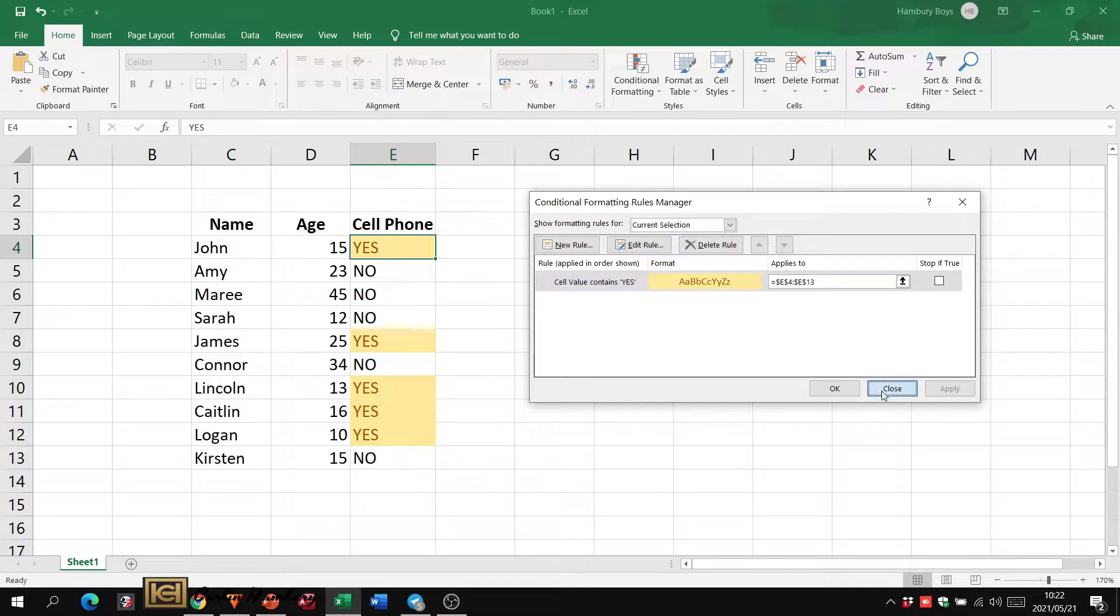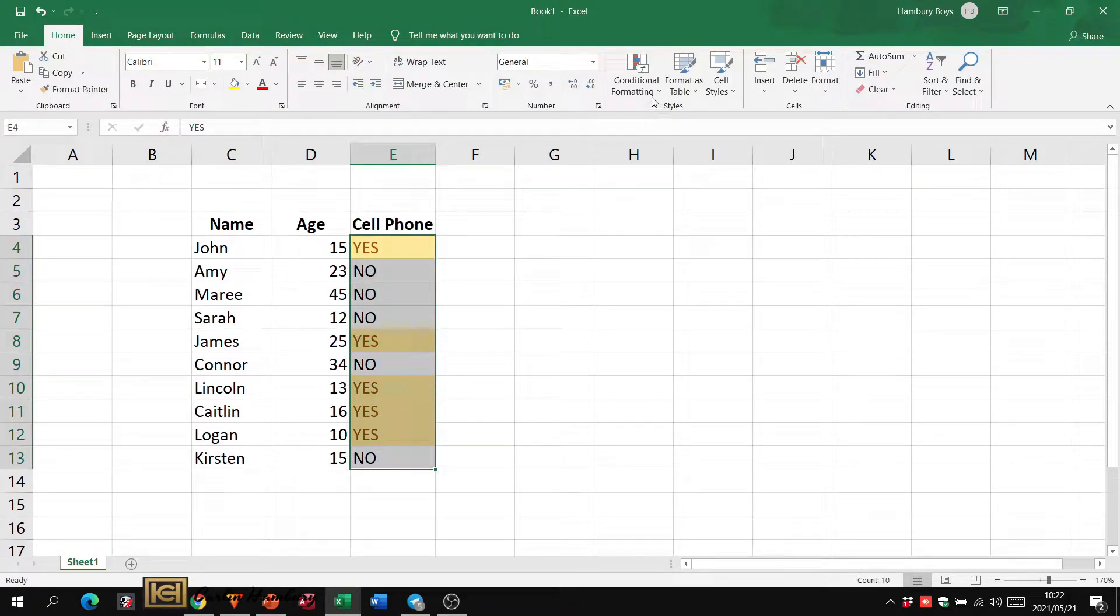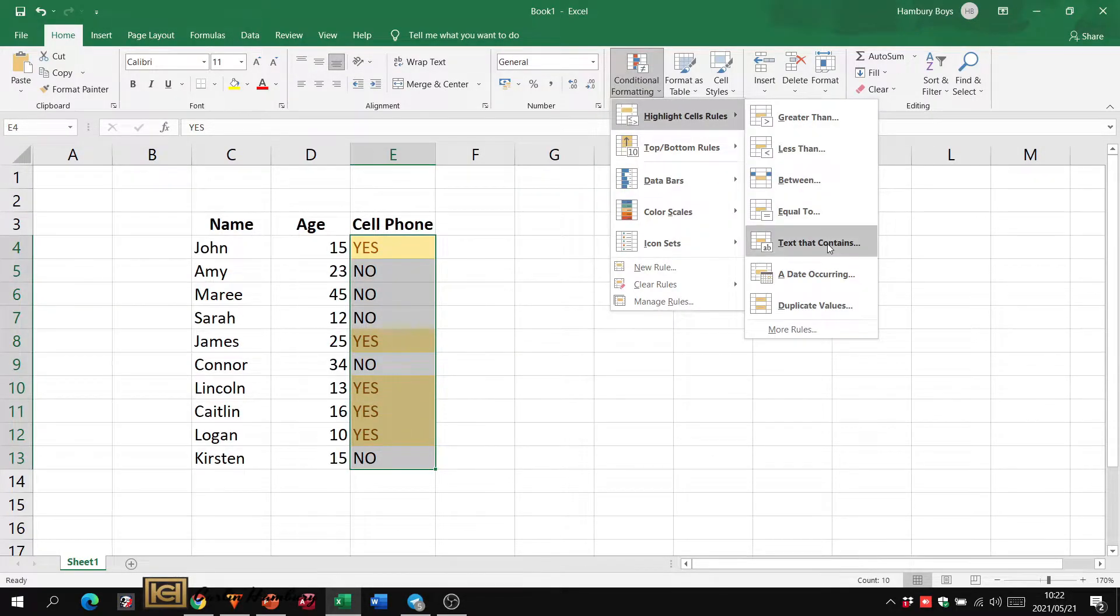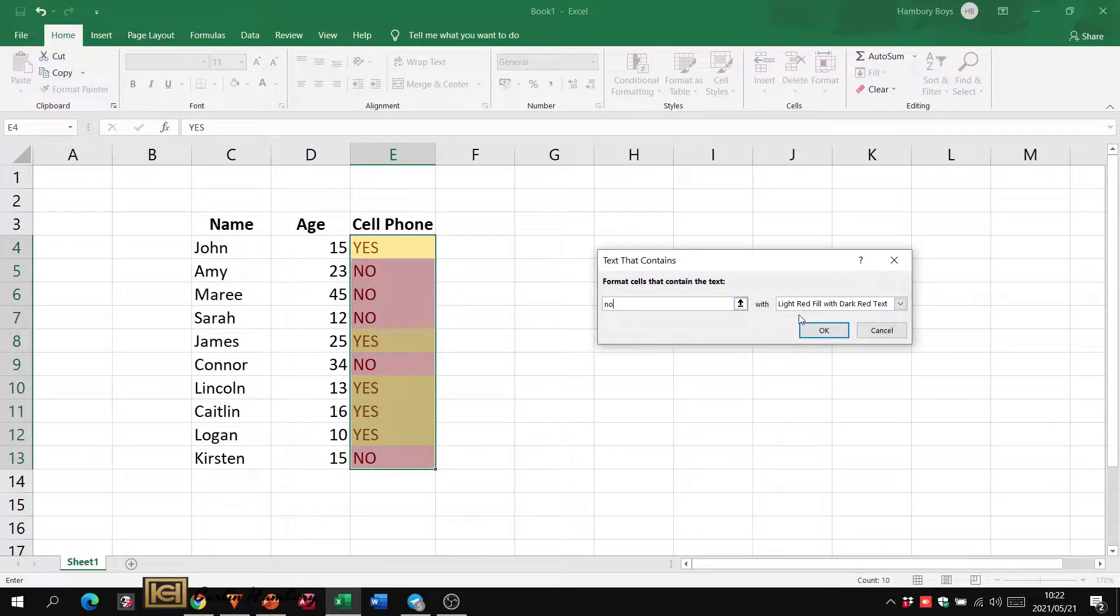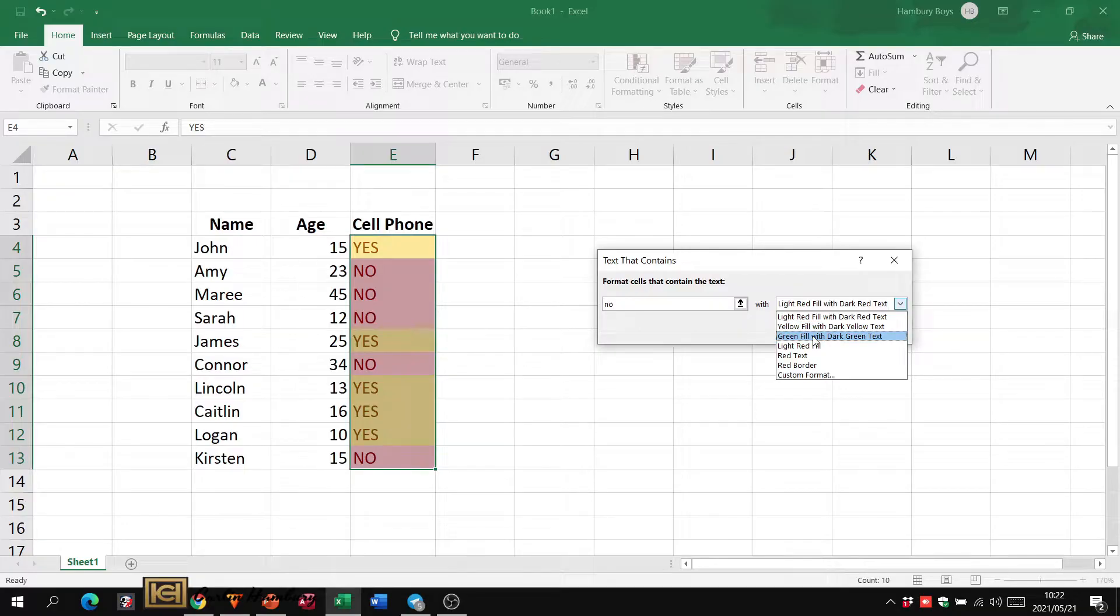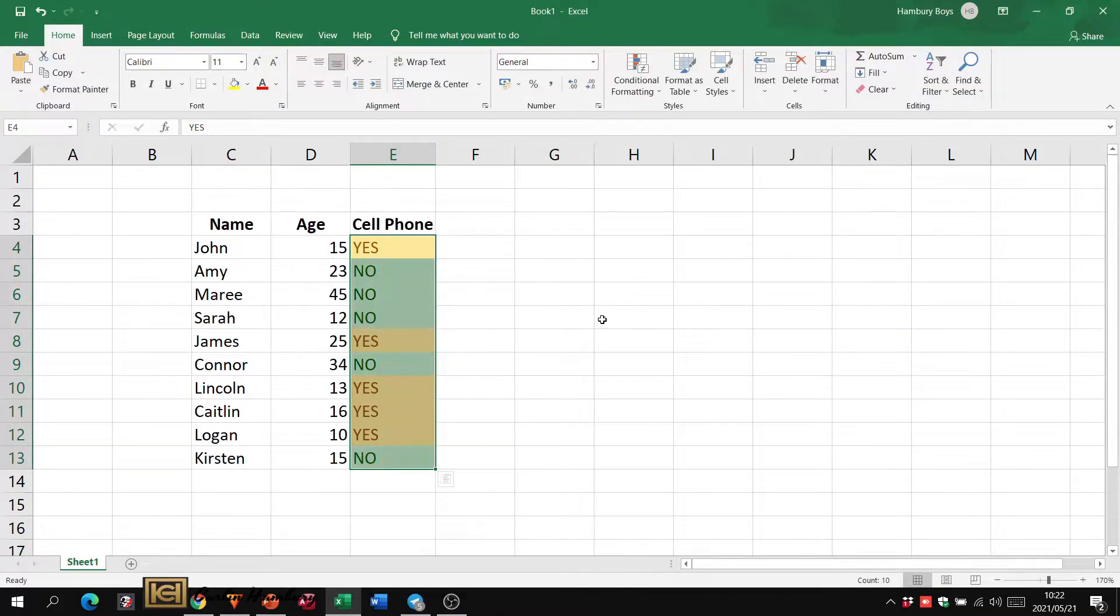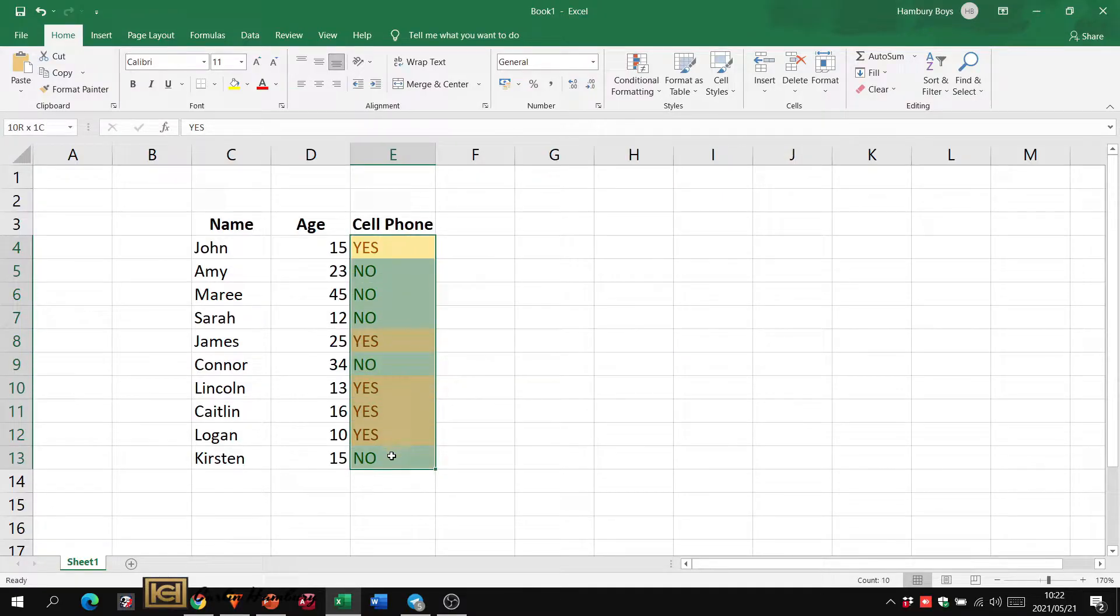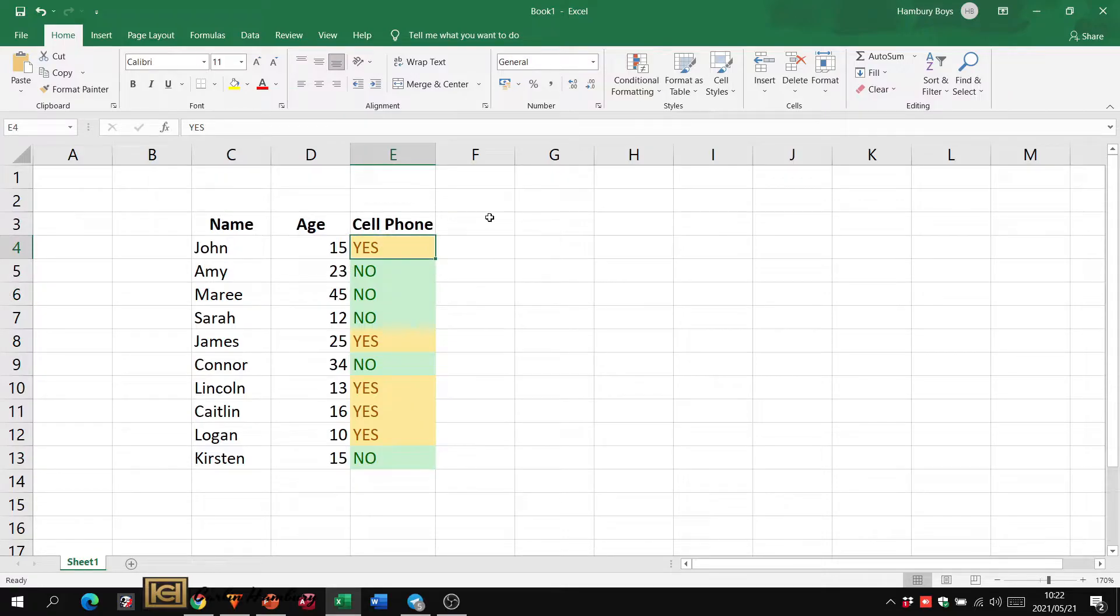Now I can go to that same area and I can say okay, well let's apply another rule. Let's indicate the text that contains the word no and let's format that as green fill. Click okay. There you can see I've now applied to that section two conditional formatting rules. If I highlight here and go to manage rules, I've got two.